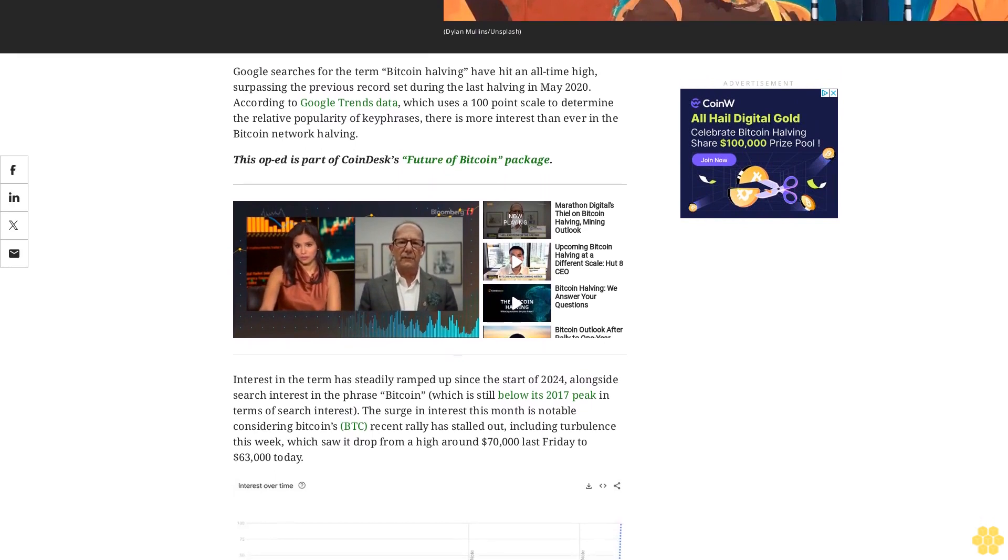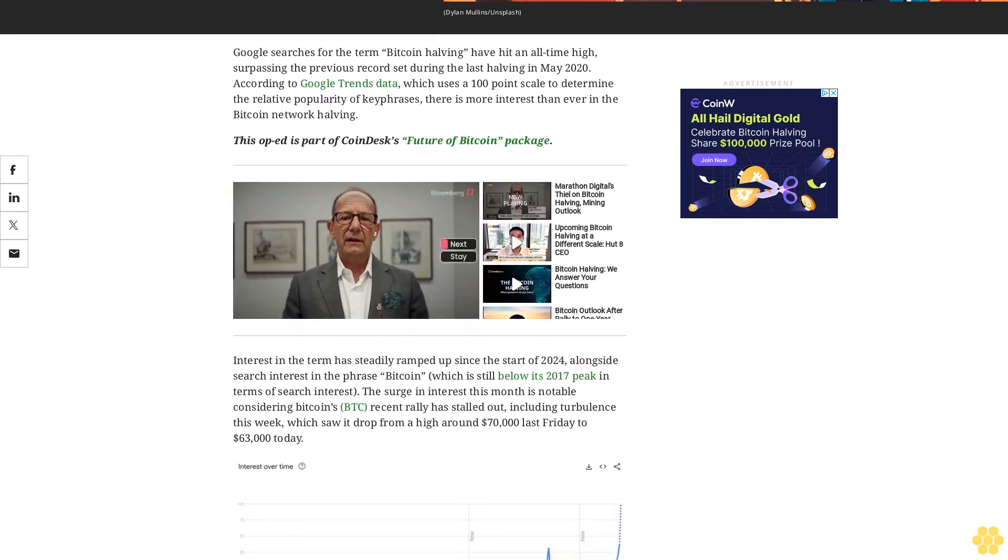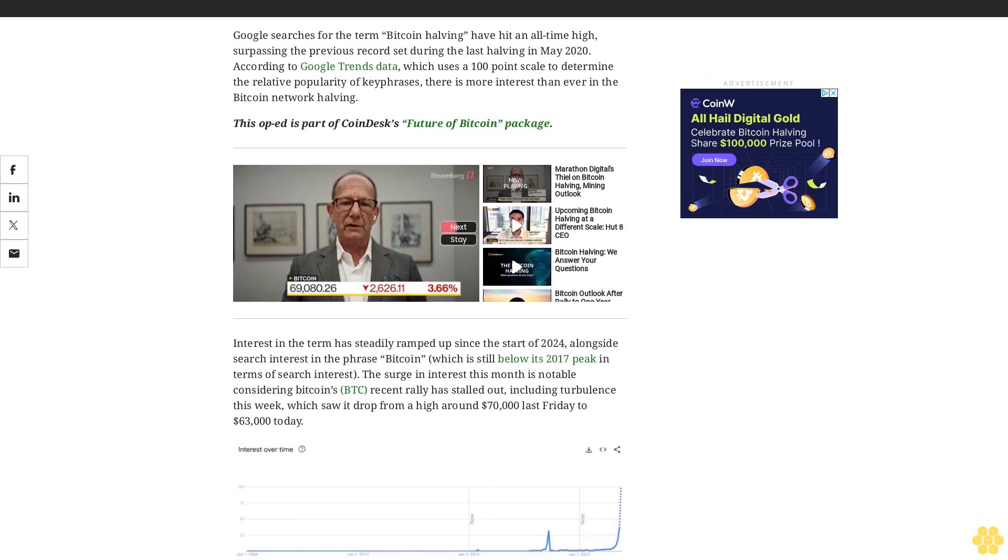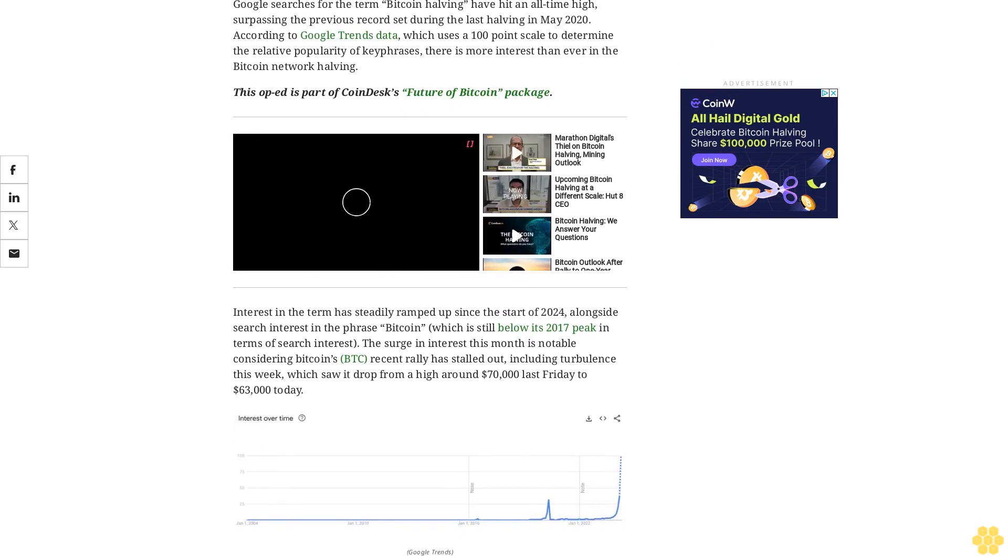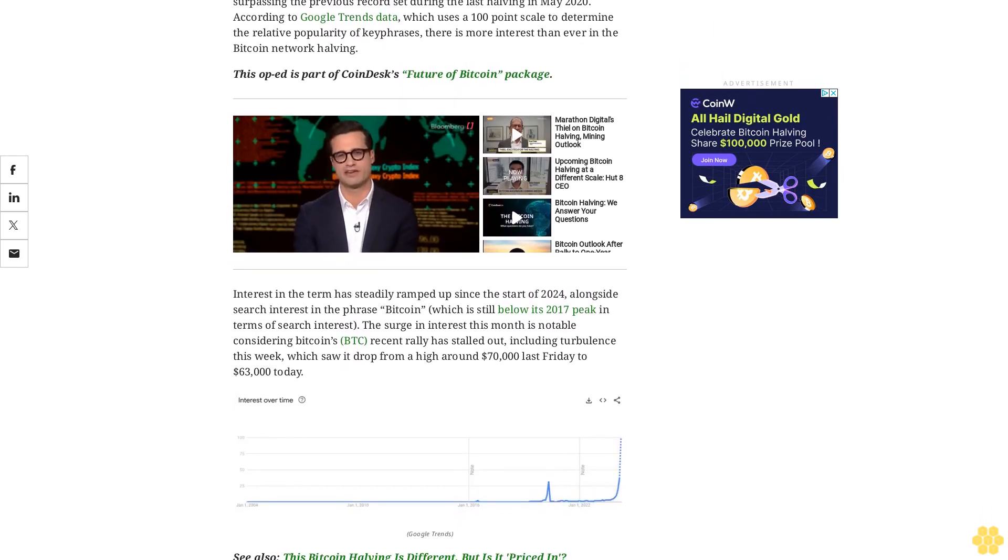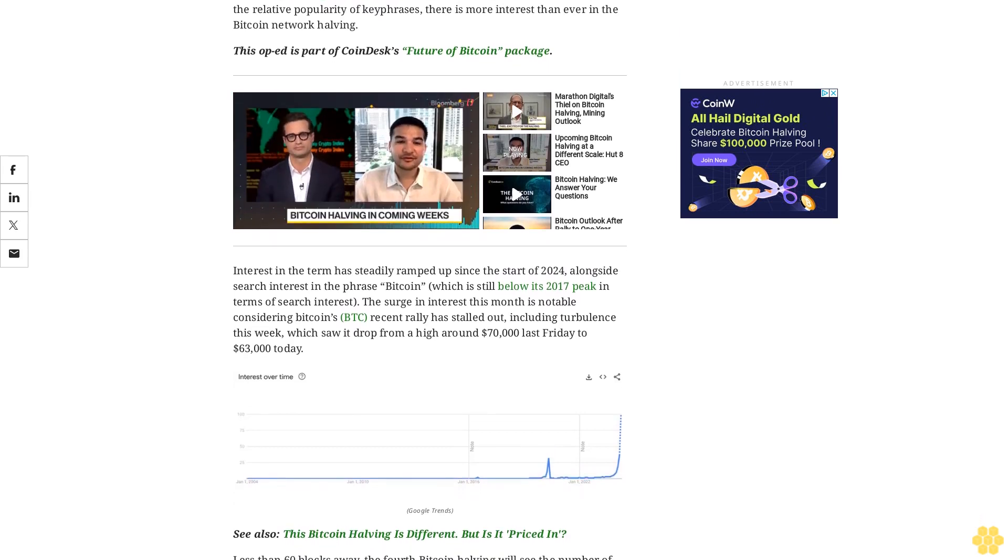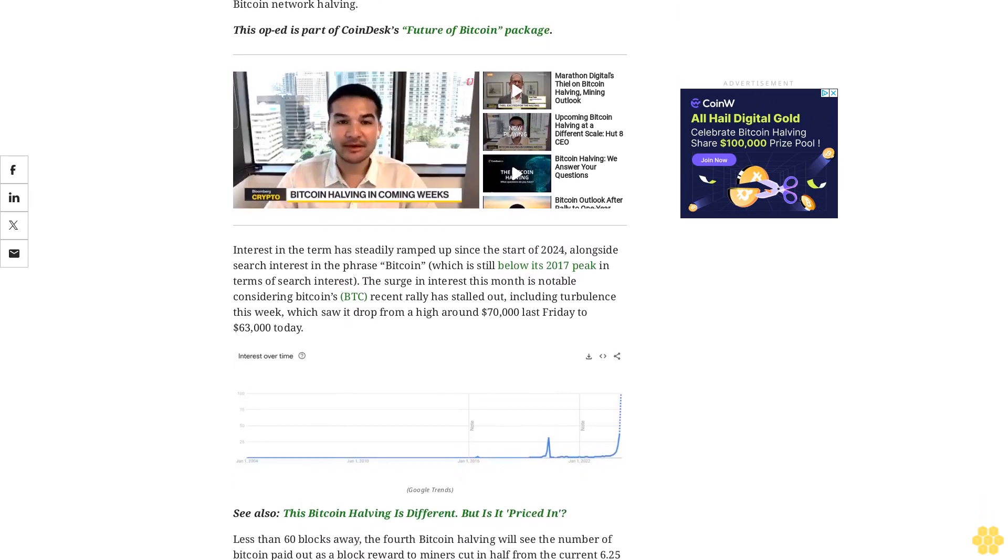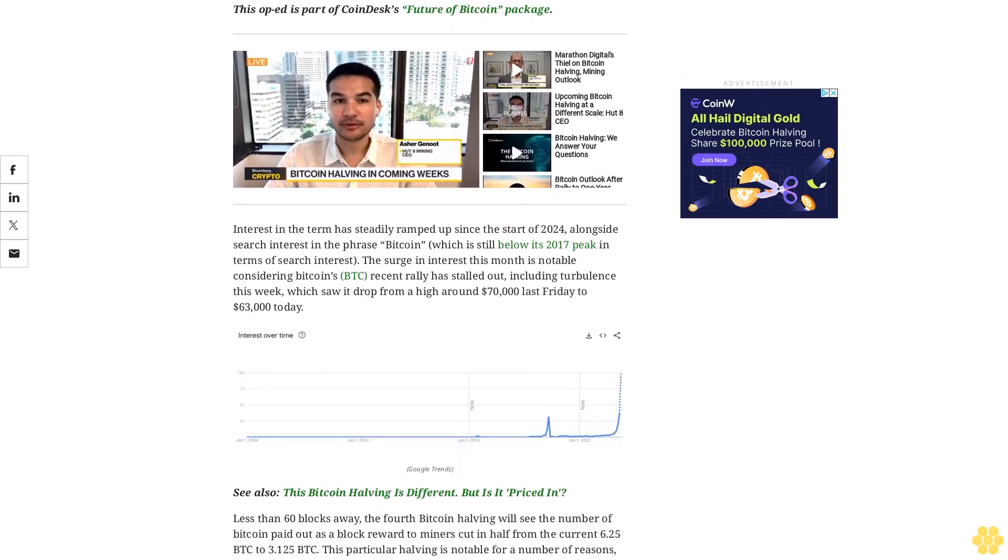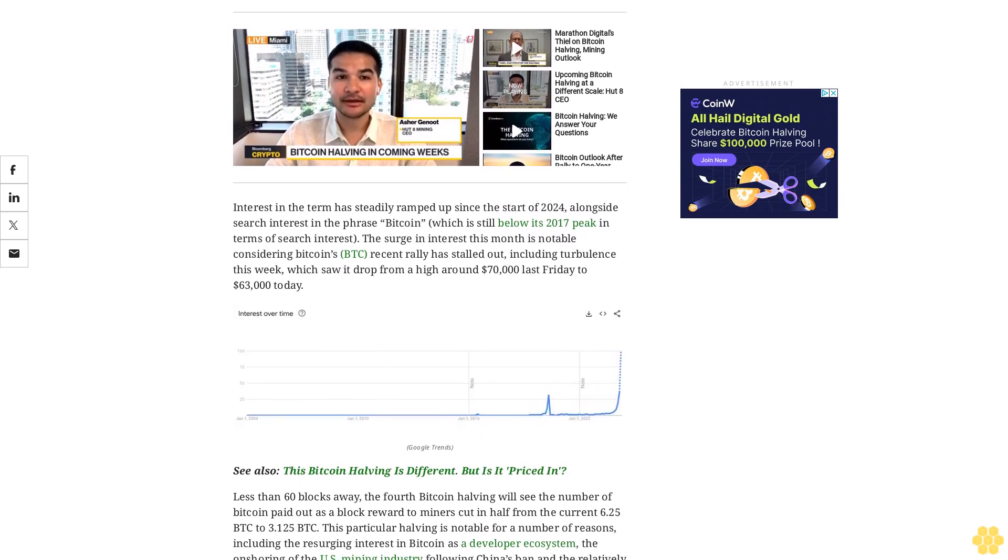This op-ed is part of CoinDesk's Future of Bitcoin package. Interest in the term has steadily ramped up since the start of 2024, alongside search interest in the phrase Bitcoin, which is still below its 2017 peak. The surge in interest this month is notable considering Bitcoin's recent rally has stalled out, including turbulence this week, which saw a drop from around $70,000 last Friday to $63,000 today.